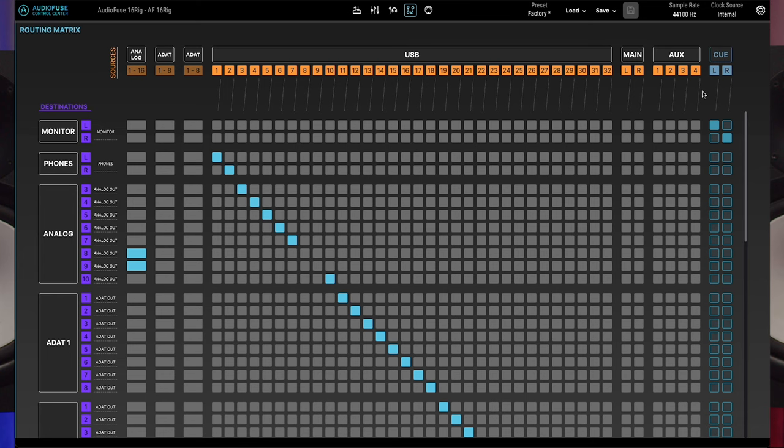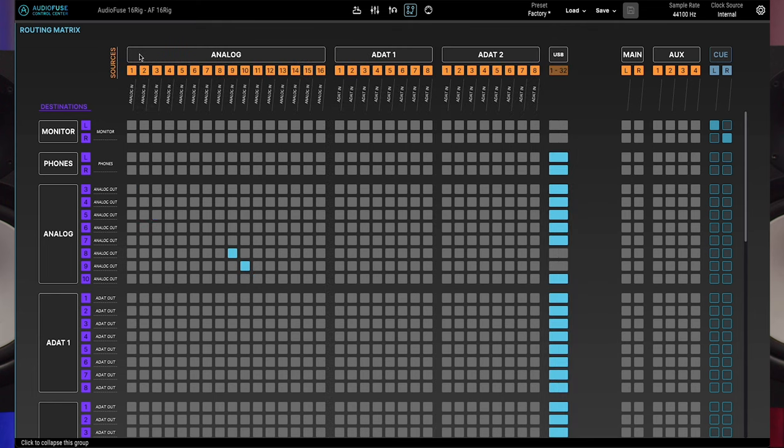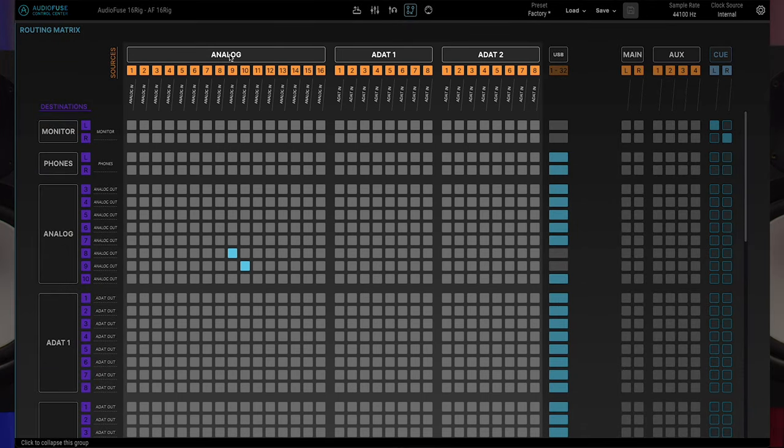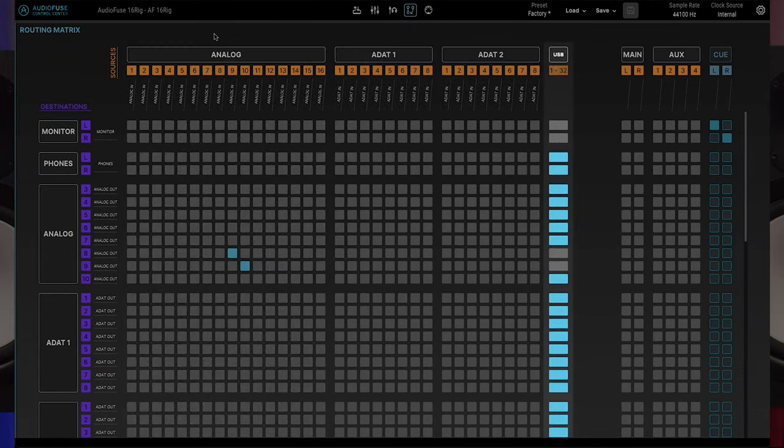Due to the substantial number of sources, displaying everything on one screen would make things really hard to see. For that reason, the sources are shown in two groups. One group is always visible while the other group is collapsed into a single column to save space. If you'd like to open up a collapsed group, click its header or any of the buttons in the collapsed column. The first group includes analog, ADAT1 and ADAT2, while the second group shows all the USB inputs.